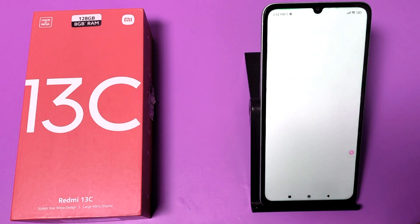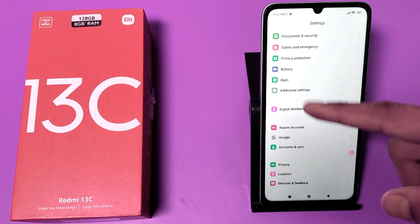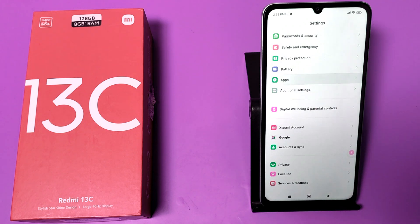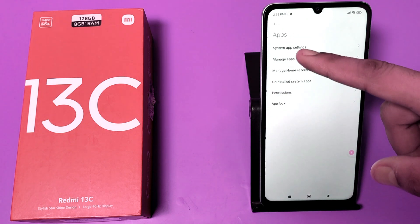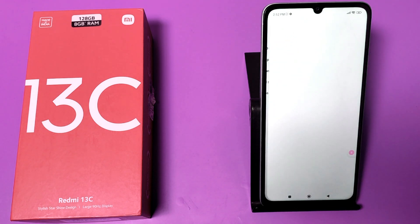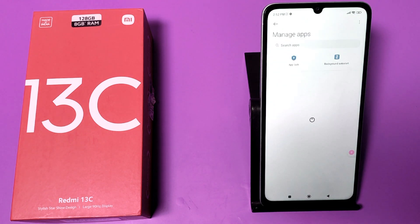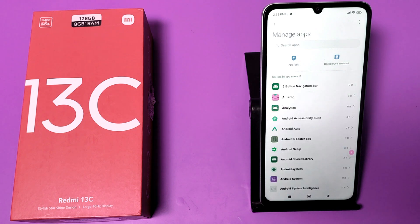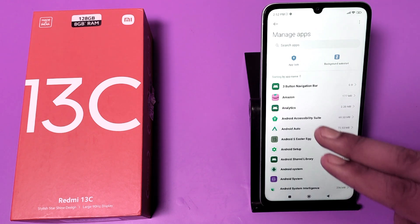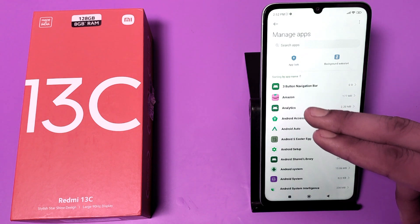First you have to open the Settings app, go to Apps, then go to Manage Apps. Then you have to disable all the background data of your apps.